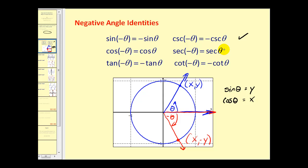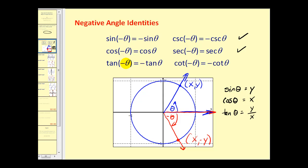Therefore we have those two identities. And lastly, tangent of negative theta is equal to the opposite of tangent theta, and cotangent of negative theta is equal to negative cotangent theta. Remember on the unit circle tangent theta is equal to y over x, so the tangent of negative theta would be negative y over x, which is the opposite of positive y over x for positive theta. So all of these really have to do with the signs of the x and y coordinates on the unit circle.